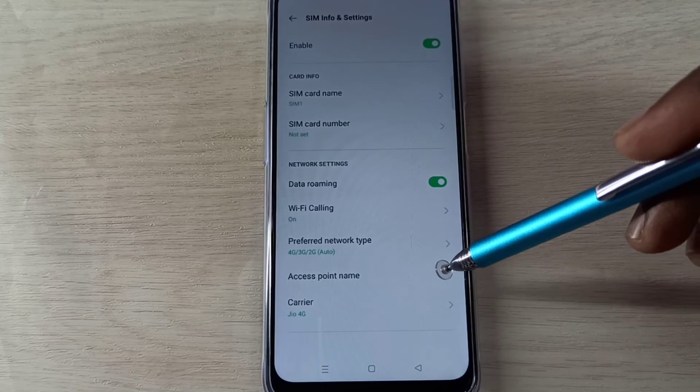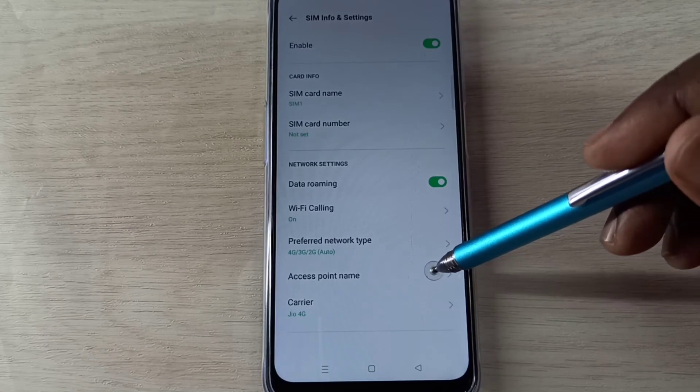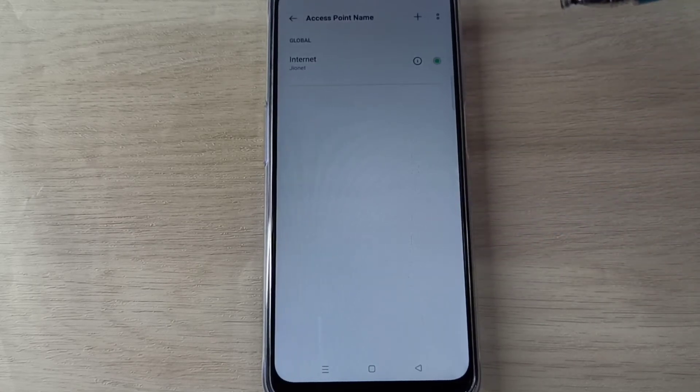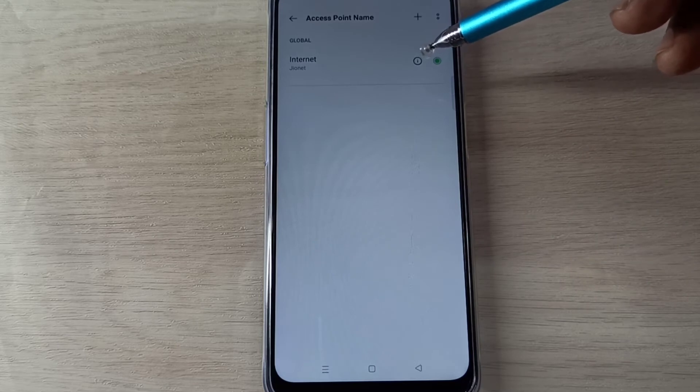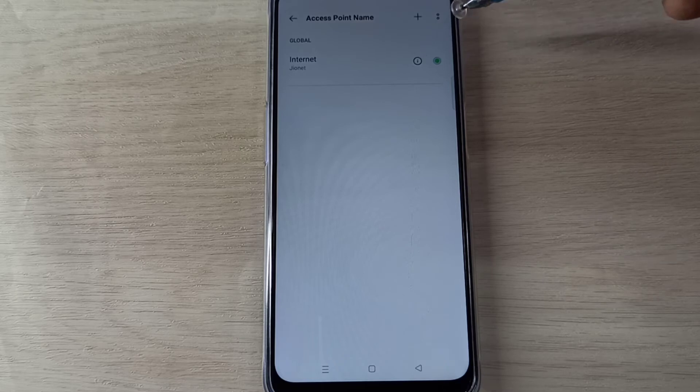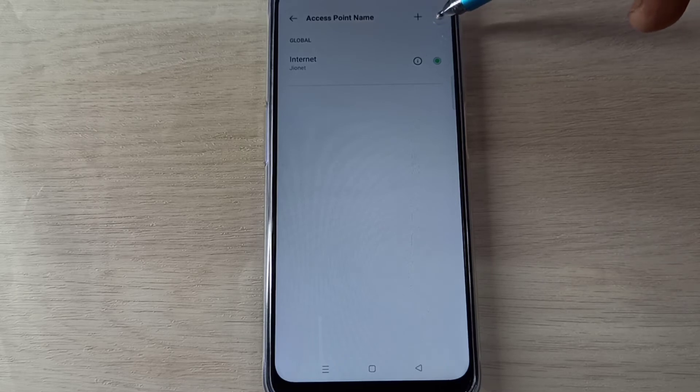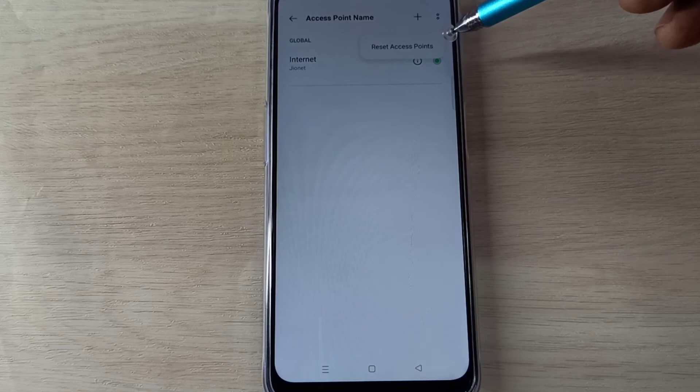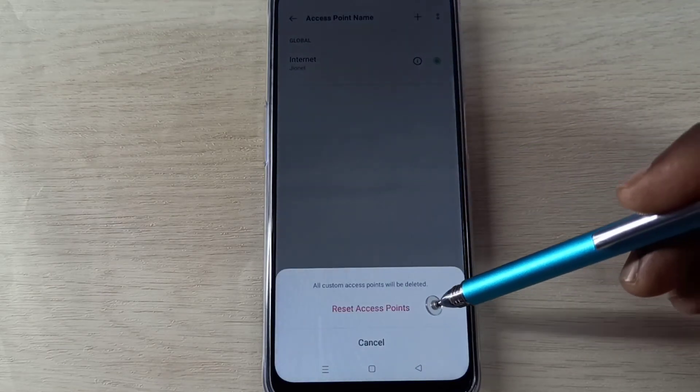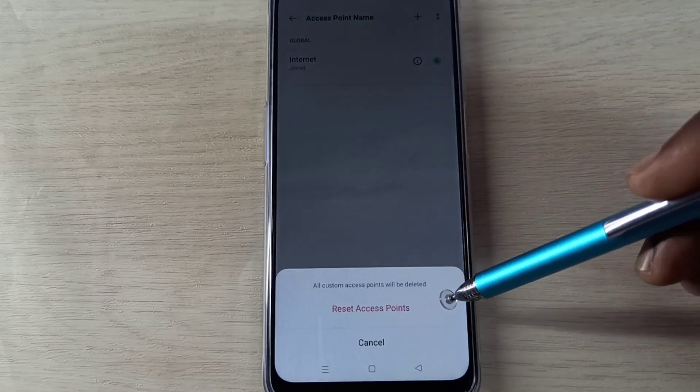Then select Access Point Name or APN. Tap here. Here you can see one access point, GeoNet. I am going to reset. Tap on these two dots on the top right corner, then select reset access points, then tap on reset access points.